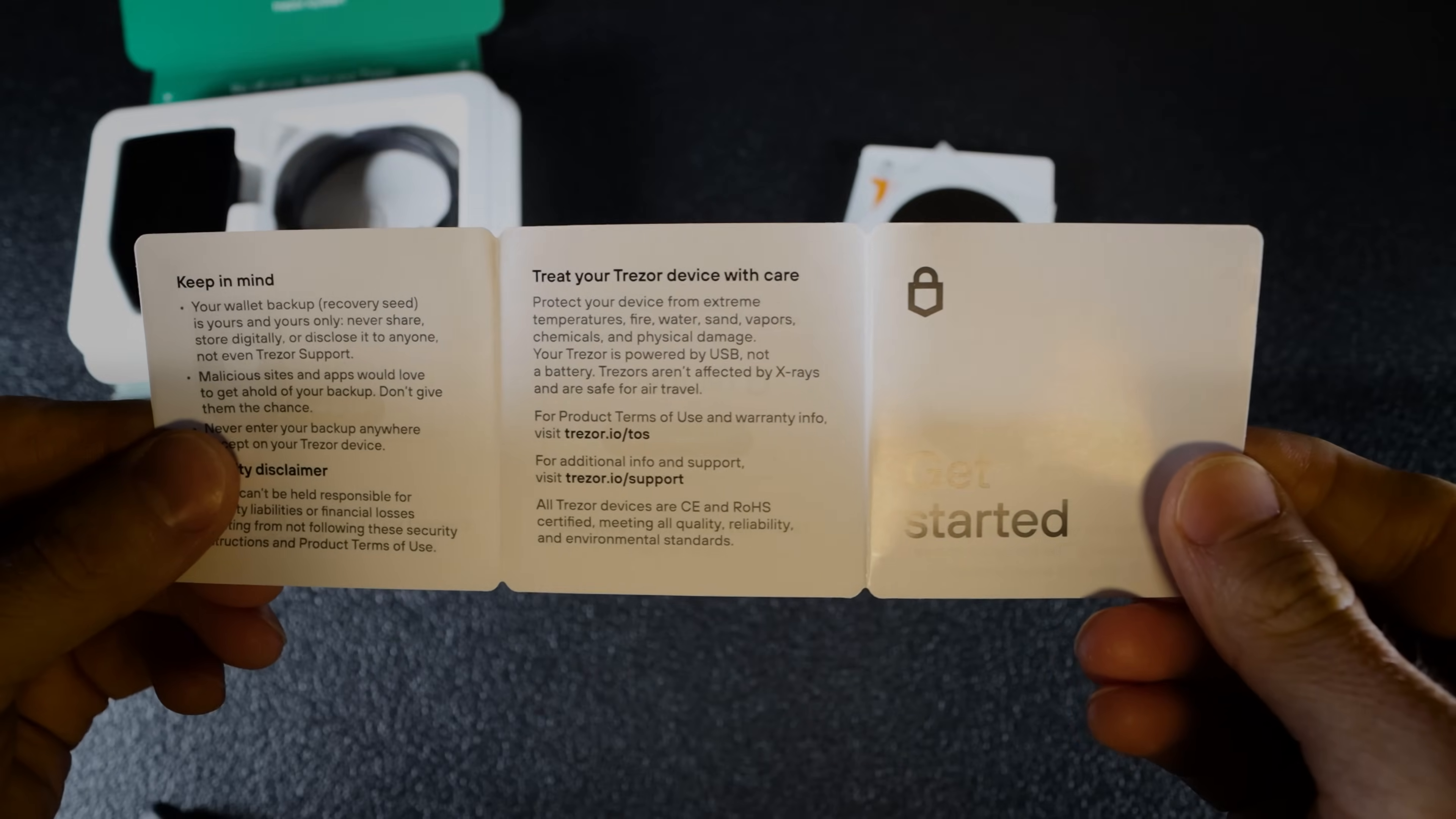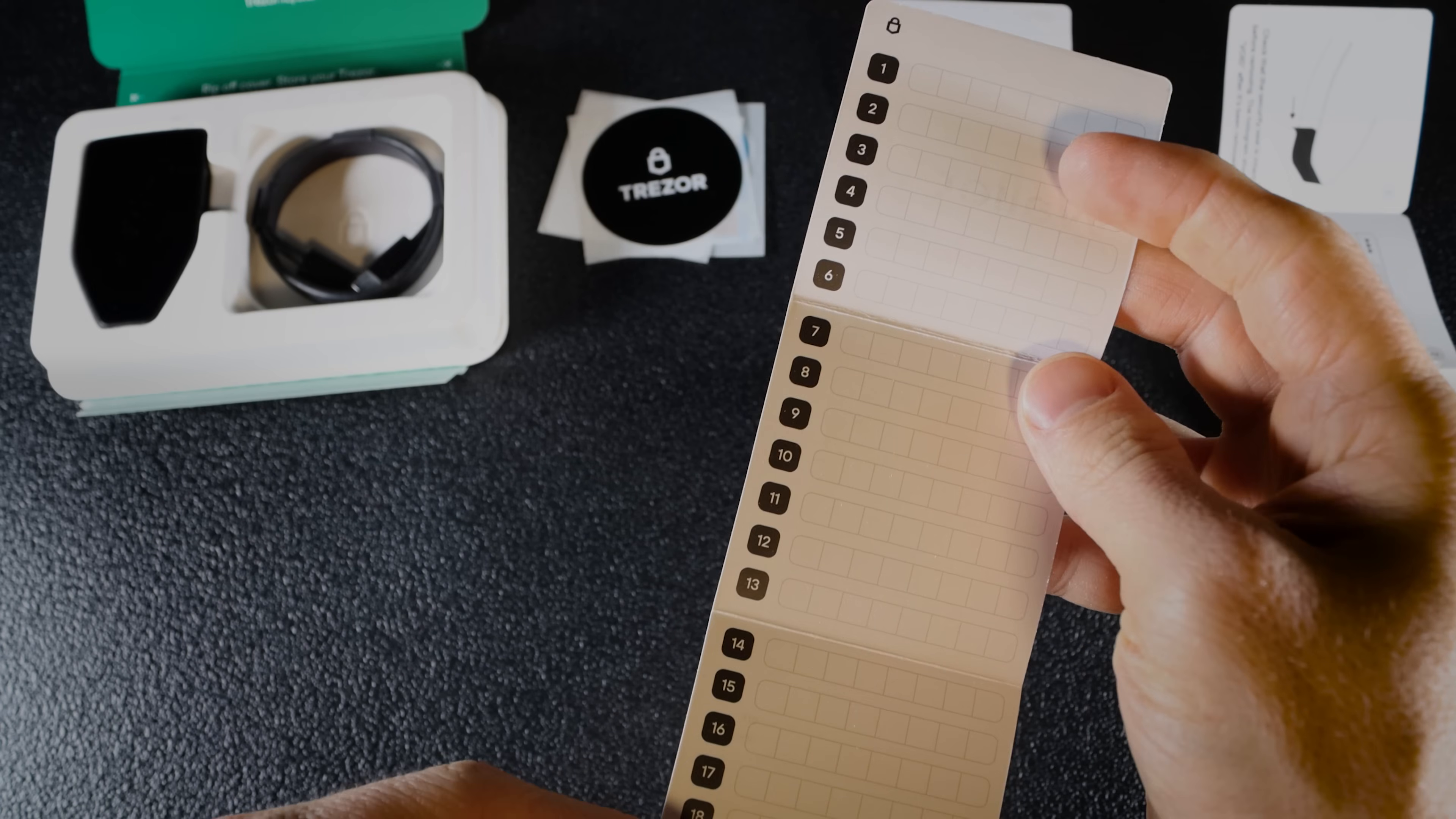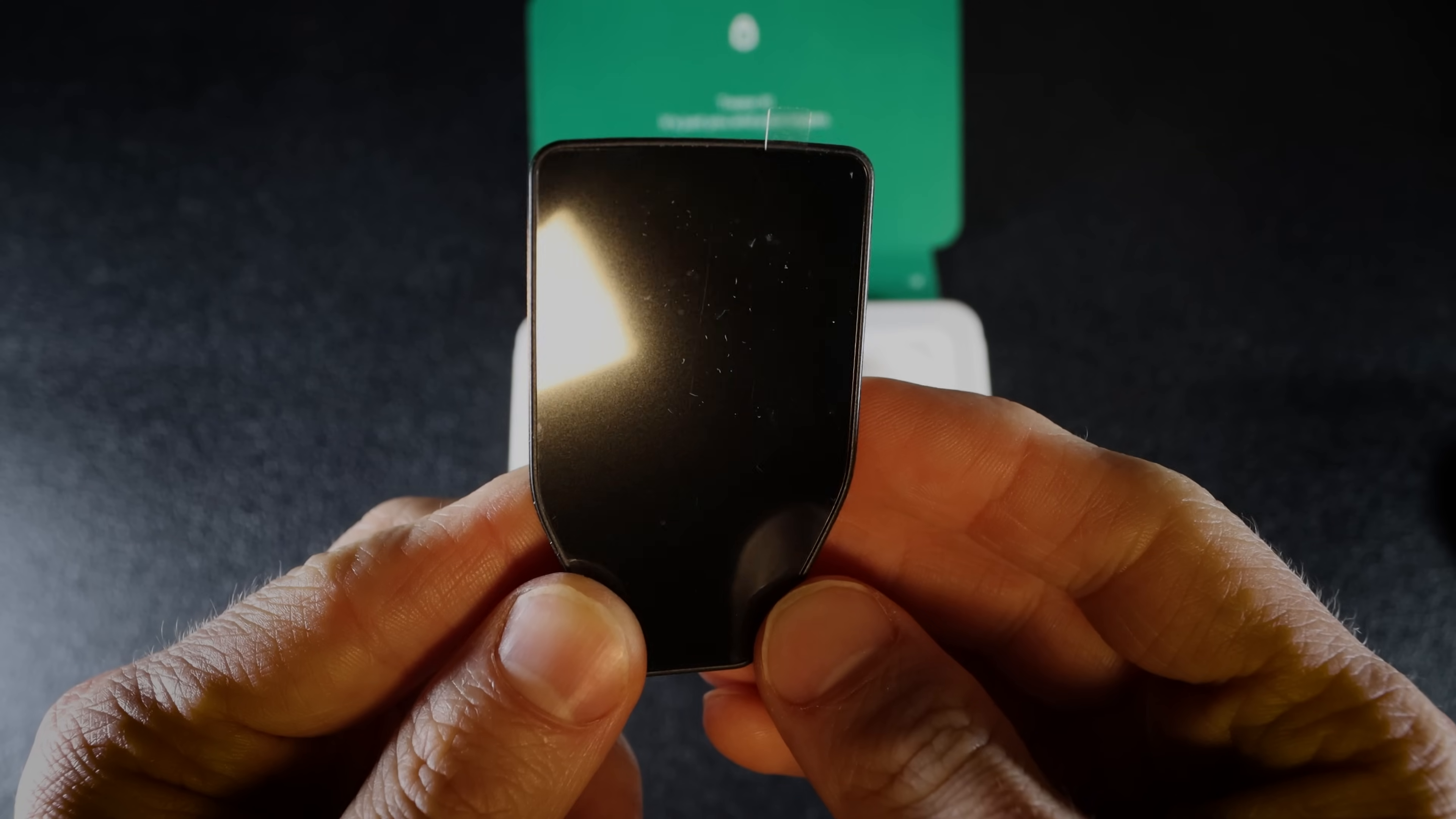A quick start guide, Trezor stickers and two recovery seed cards, 20 words each. The wallet comes with a USB-C to USB-C cable.